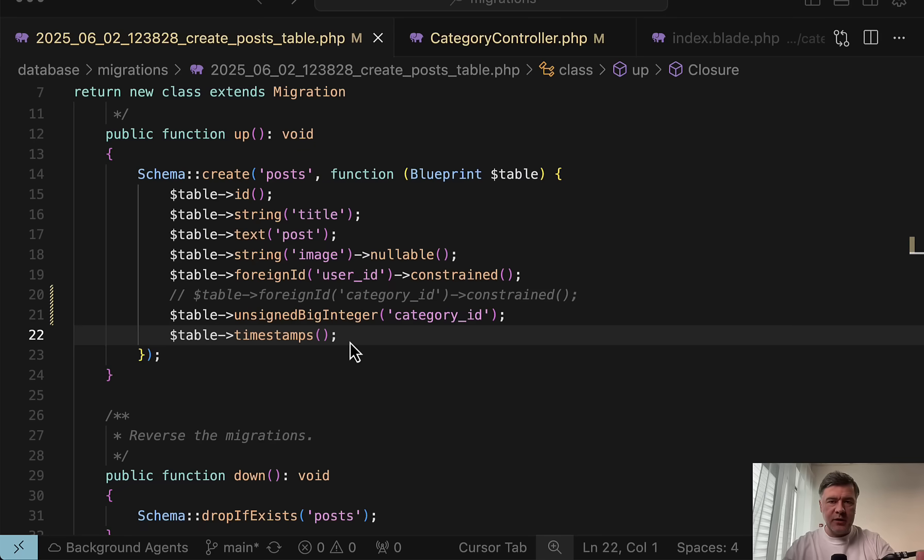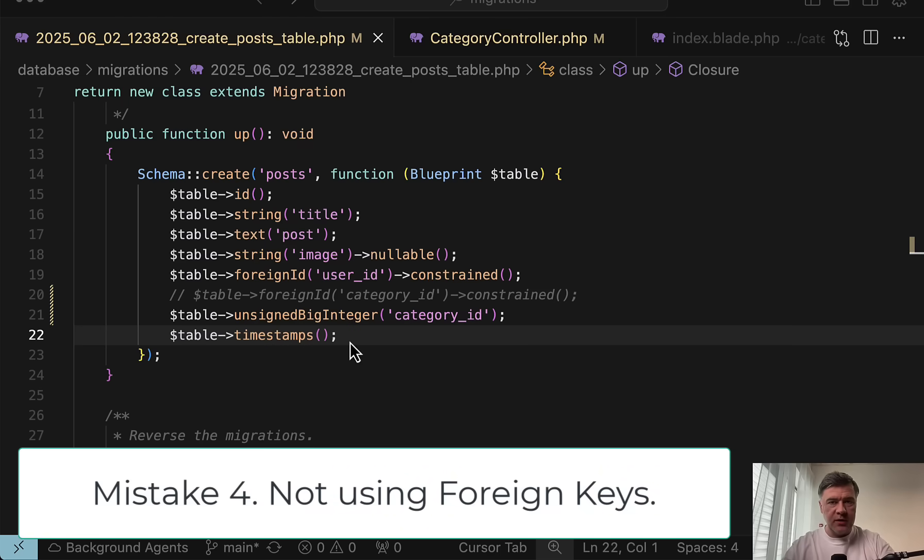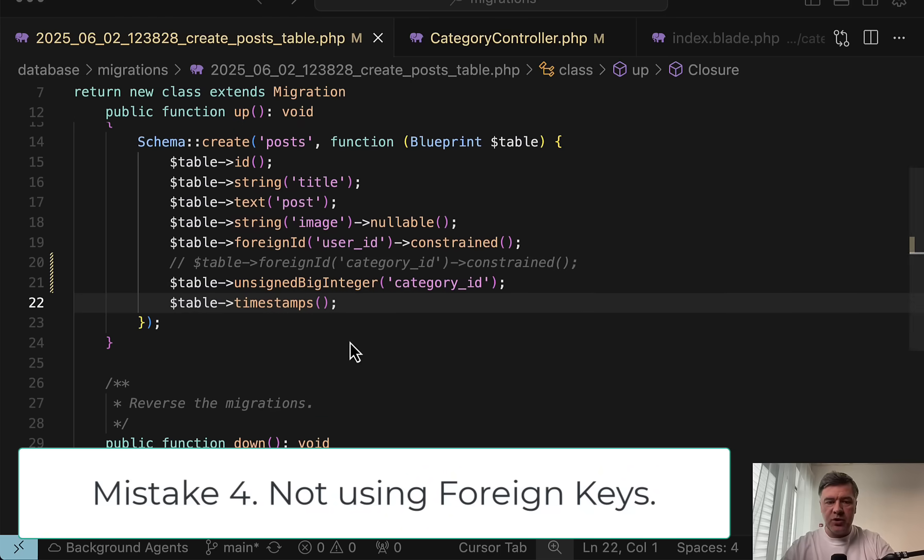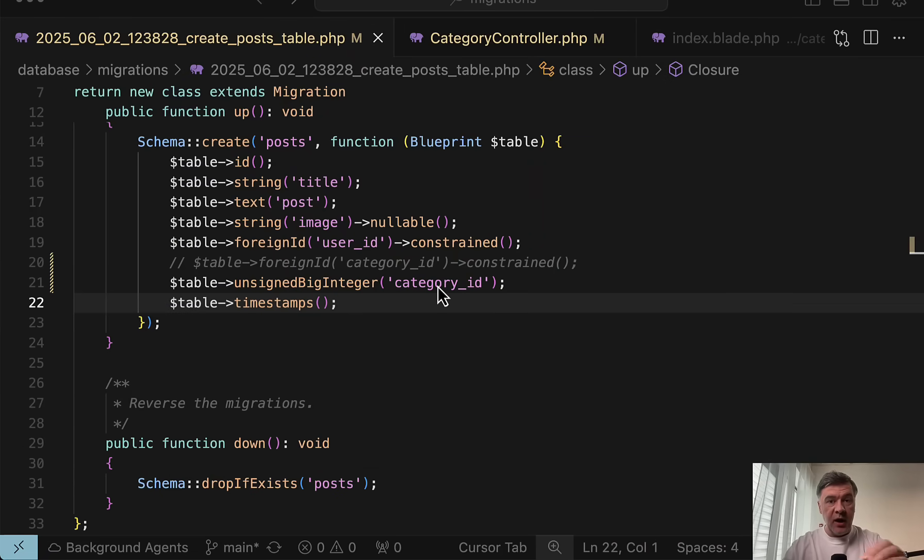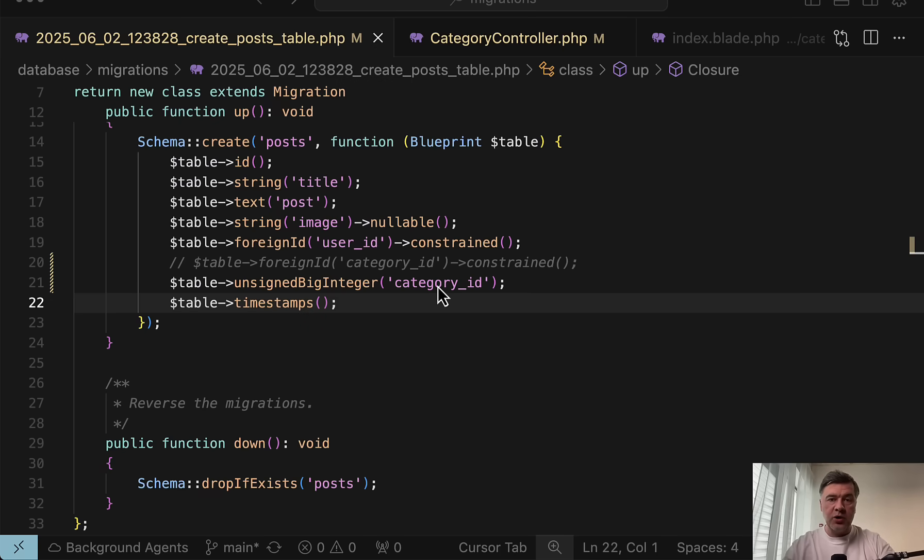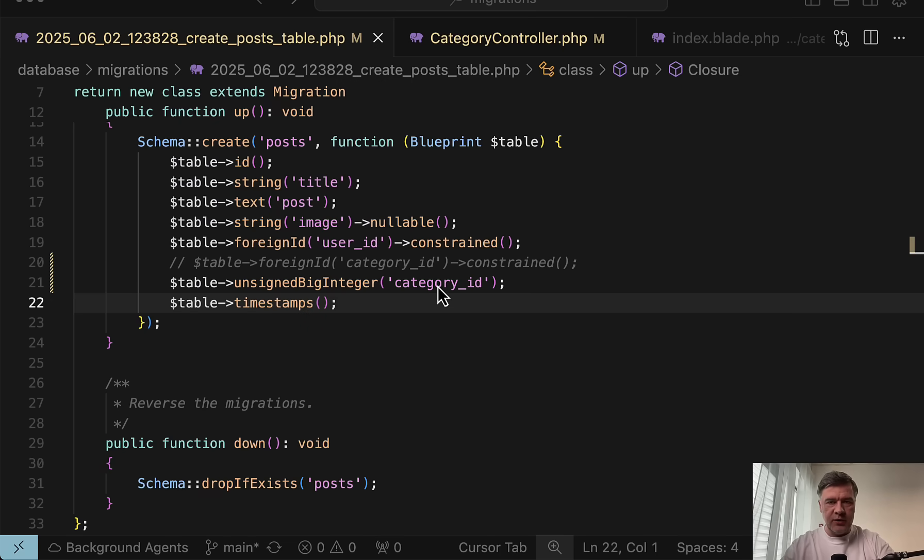The next typical error related to migrations is not using foreign keys. Instead, just creating integer fields like this. So for example, in the post table, instead of foreign ID, we would have just assign big integer. And that would actually work. The migration would succeed, and the project would work. But let me show you the consequences if you do it this way.